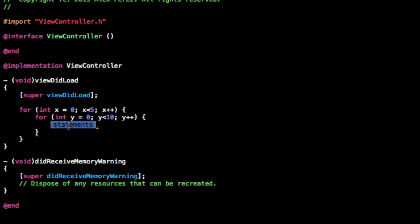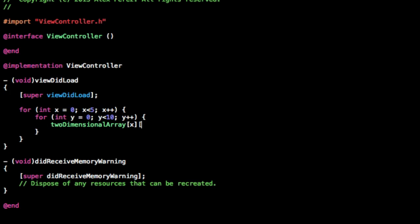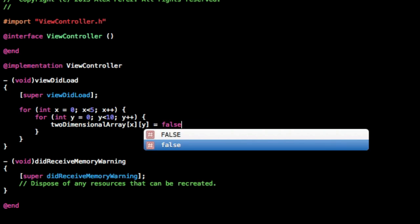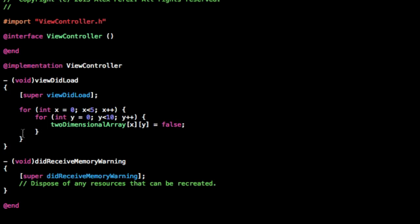And then in here, we're actually going to be setting the values. So this will be two-dimensional array, and we're going to do x first, and then we're going to do y, and we're going to set it, because the values are nil now, we're going to set the values to false, just to have them all off, so there's no surprises or anything.